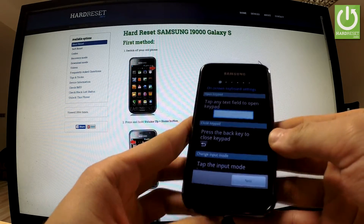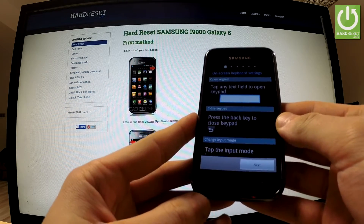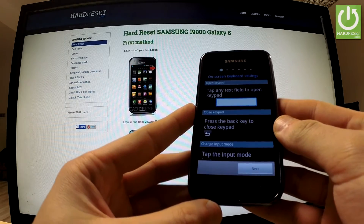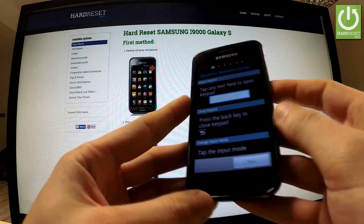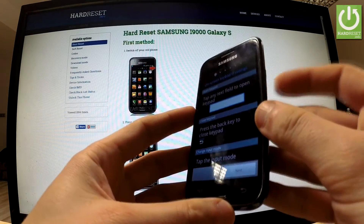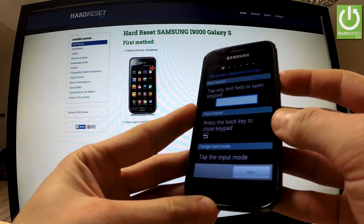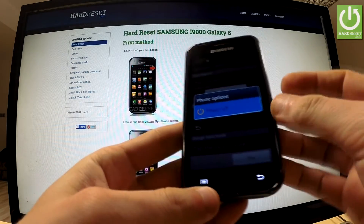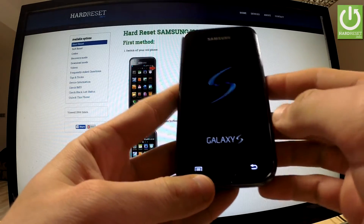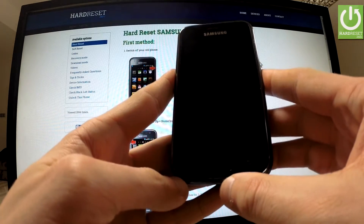Hi guys, in this video you will be shown how to enter the download mode in Samsung Galaxy S i9000. First of all we should turn off our device by holding the power button for a few seconds. Then we should tap power off and wait until our phone is completely turned off.